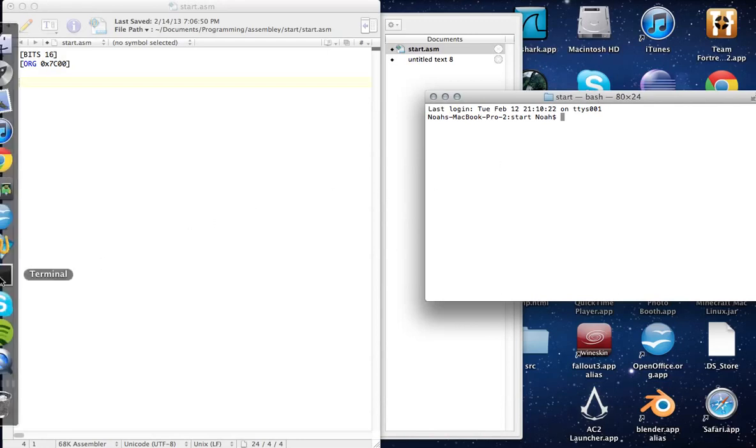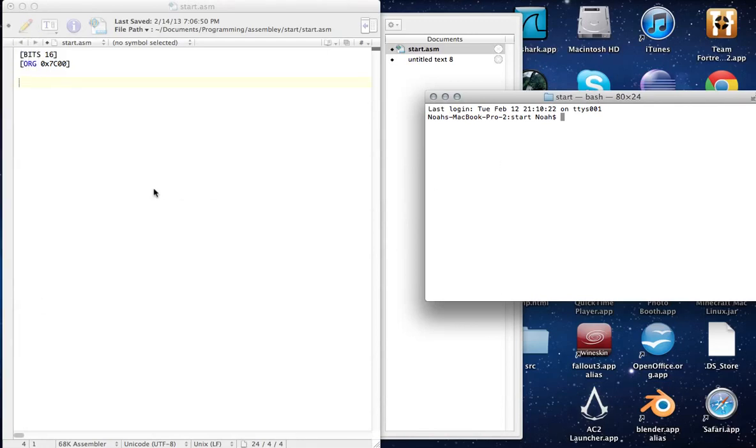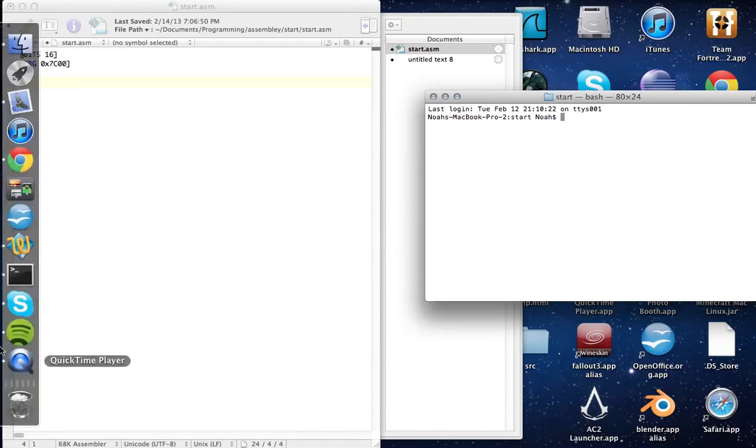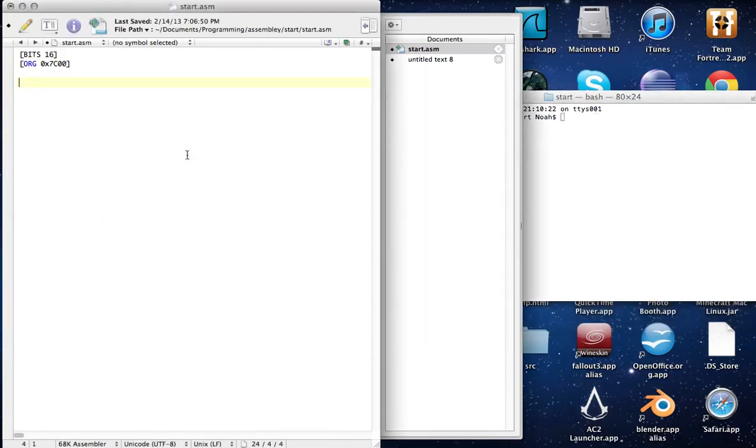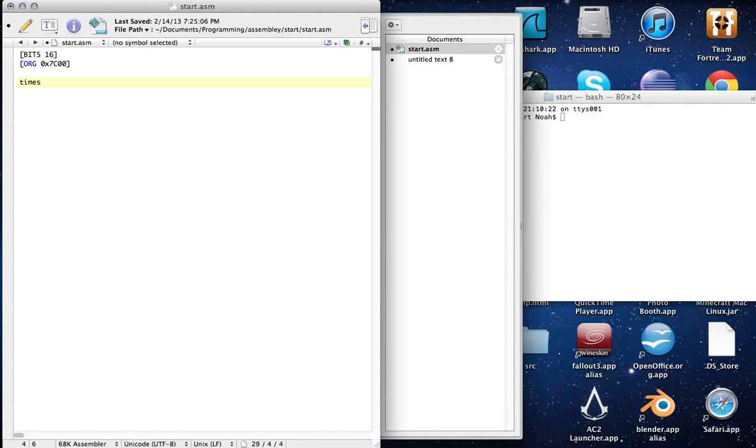Windows has its own little thing. I think it's called something VDH, I don't know, whatever. But anyway, let's start. First thing you have to know is that a bootloader is 512 bytes exact.